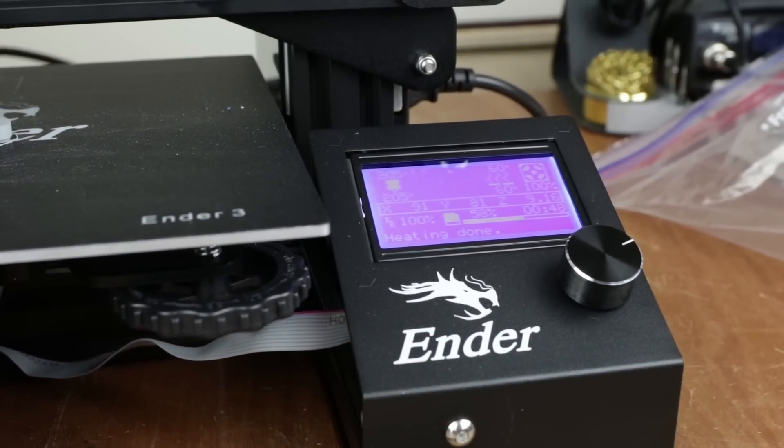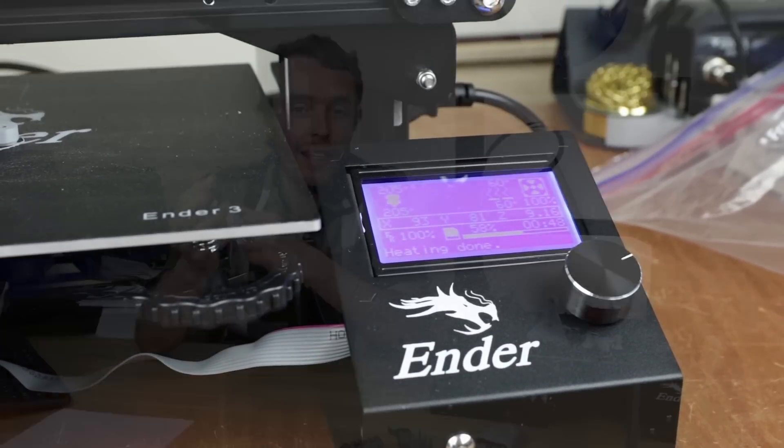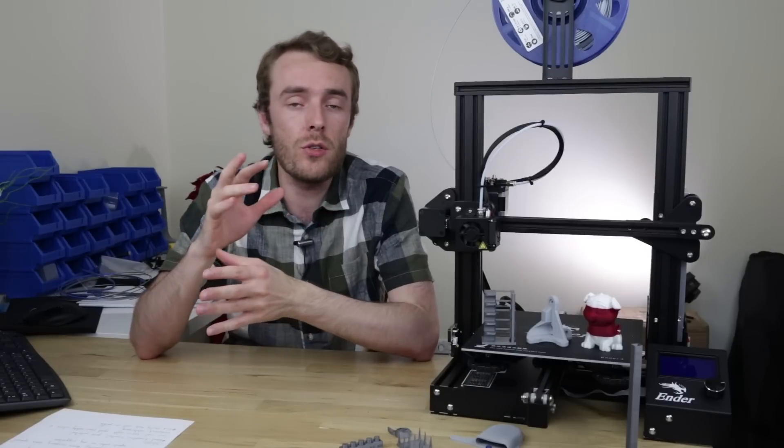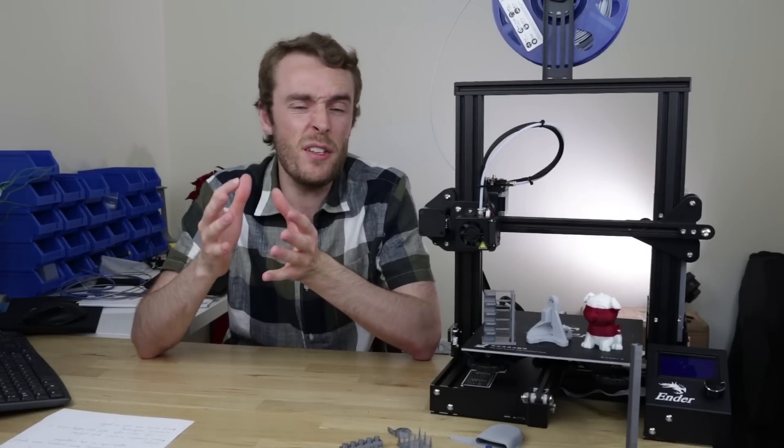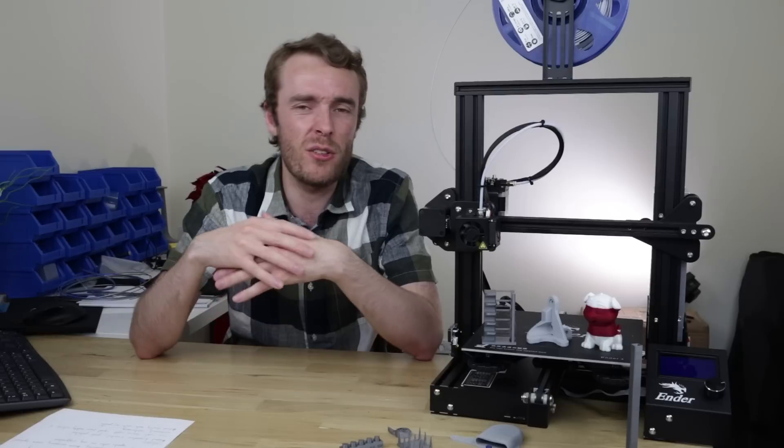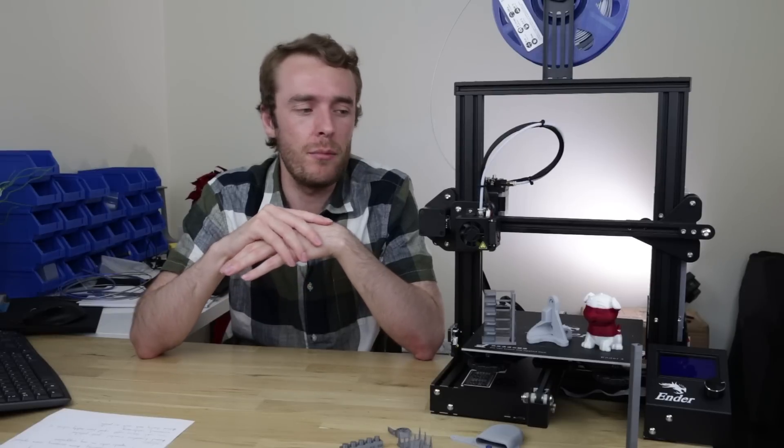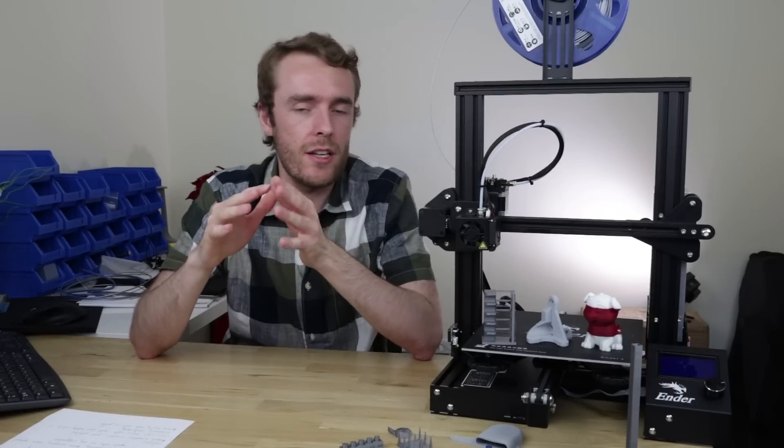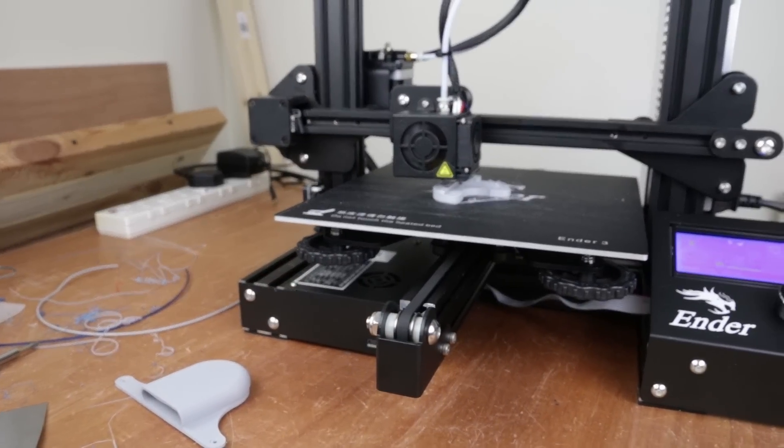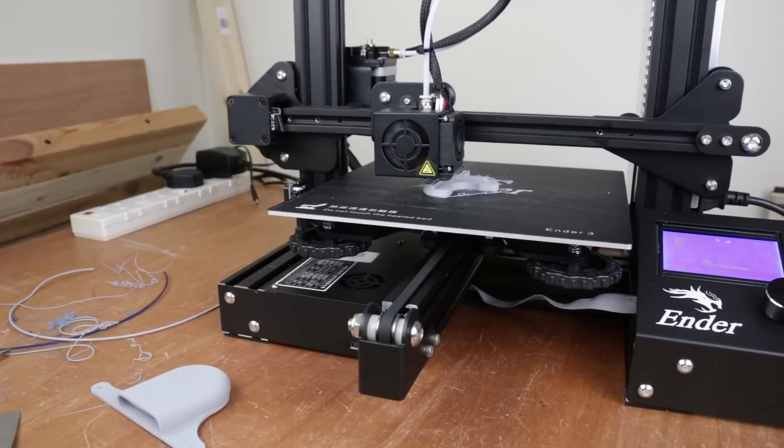So in conclusion then how good is the Ender 3? Well the kinematic system great. All metal components also great. Safety features not really great at all but the basics here, the basics are right and for the cost that's quite a good option I think.